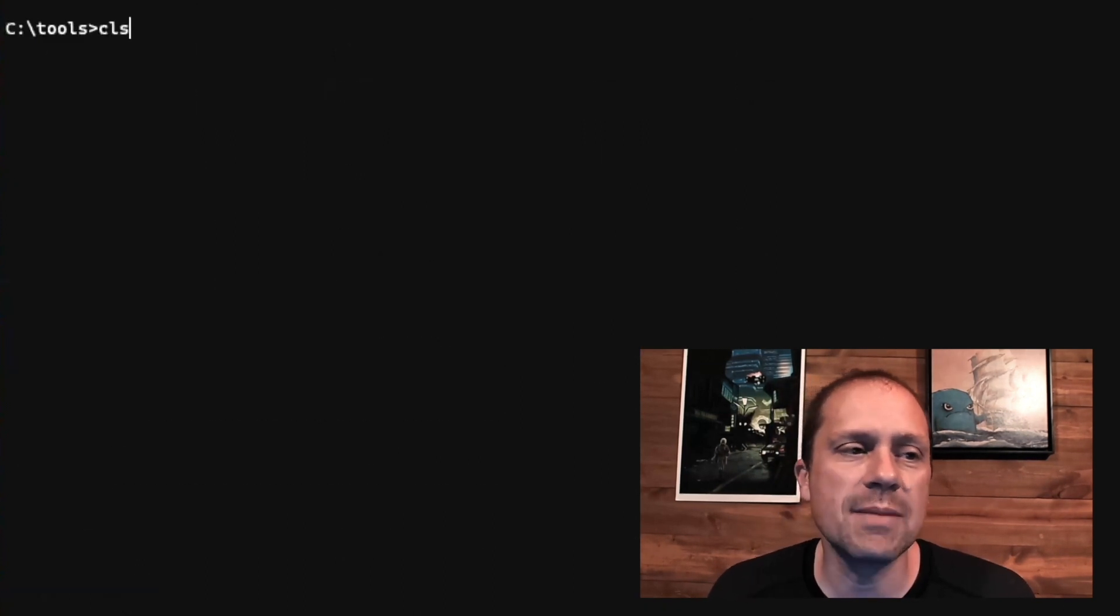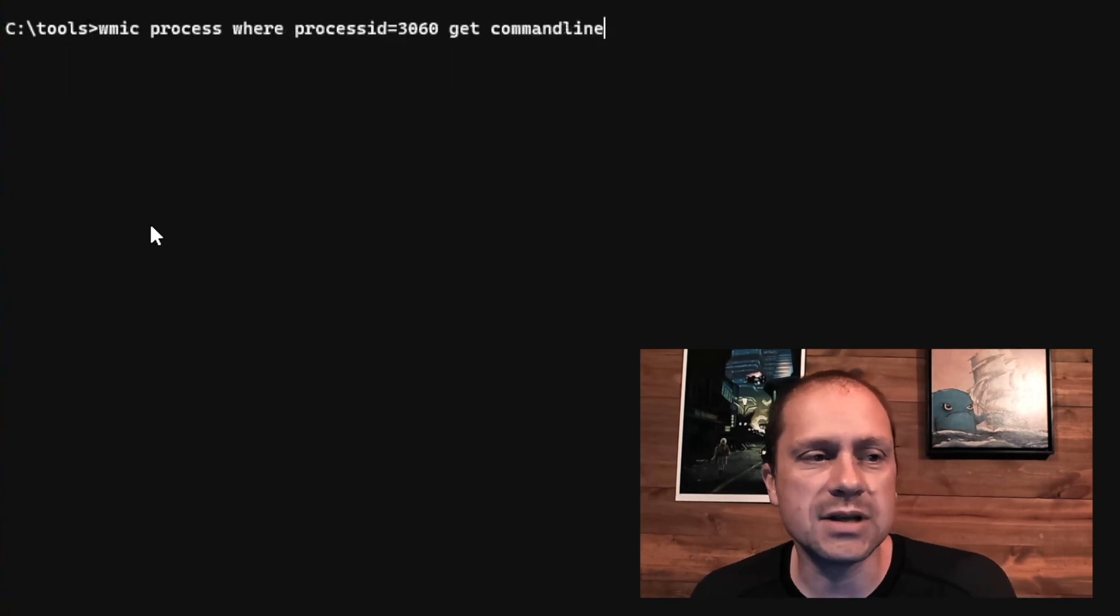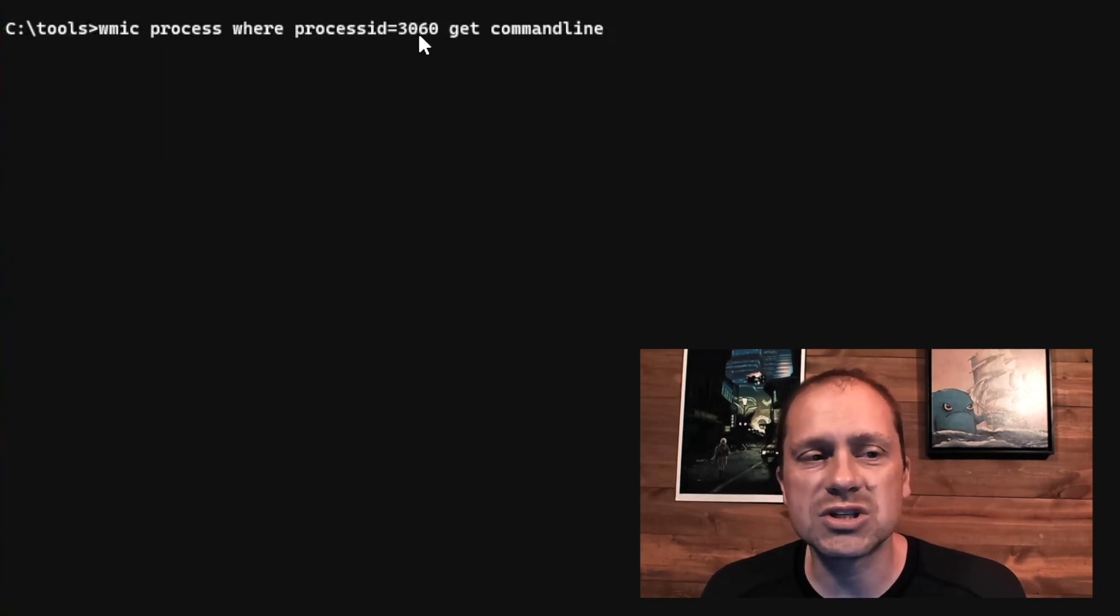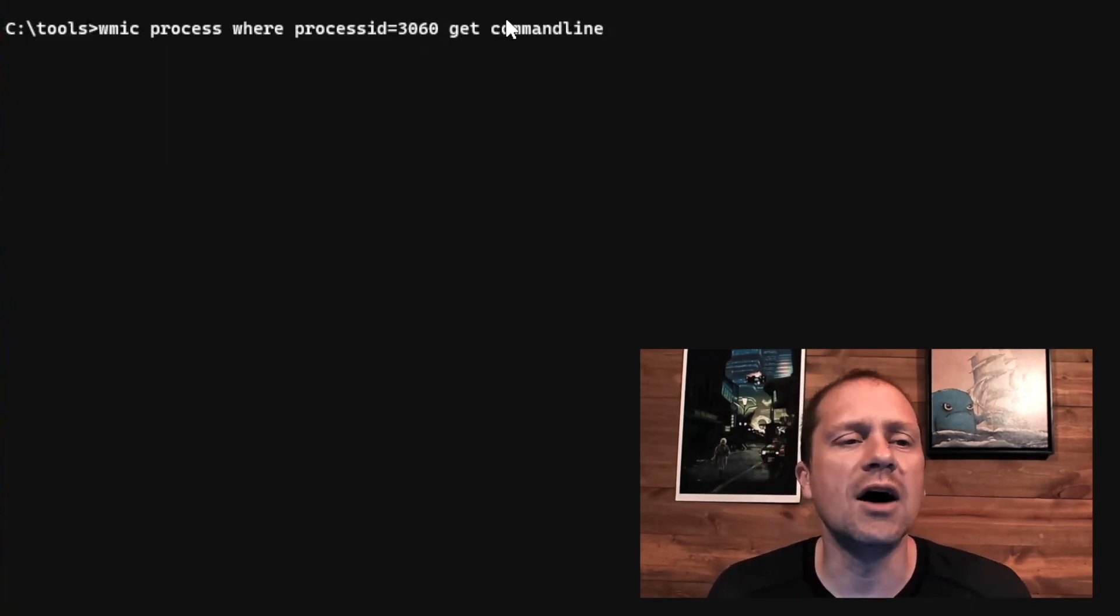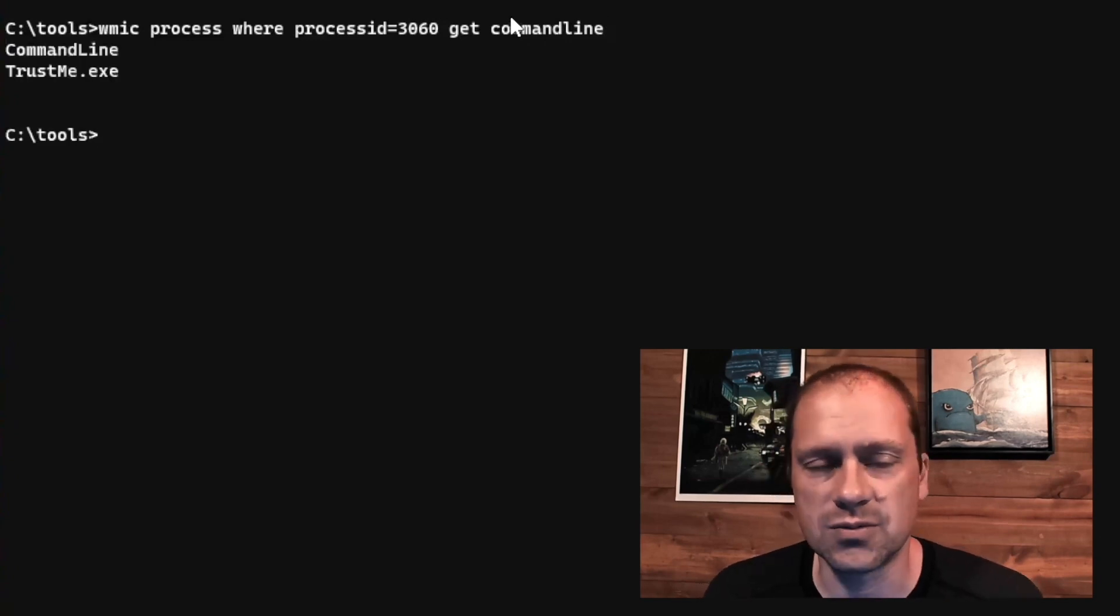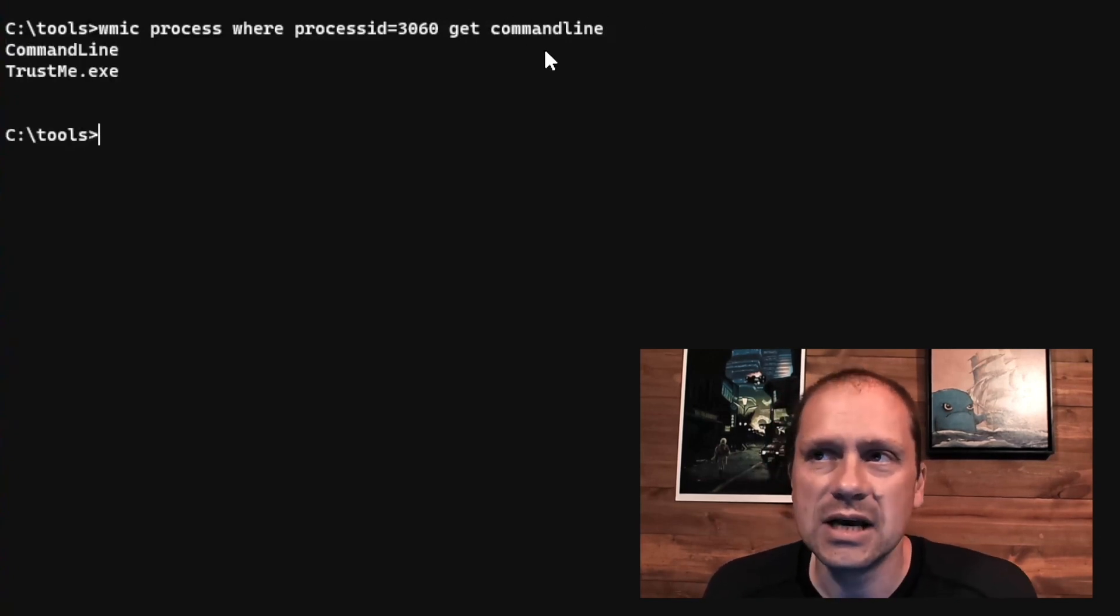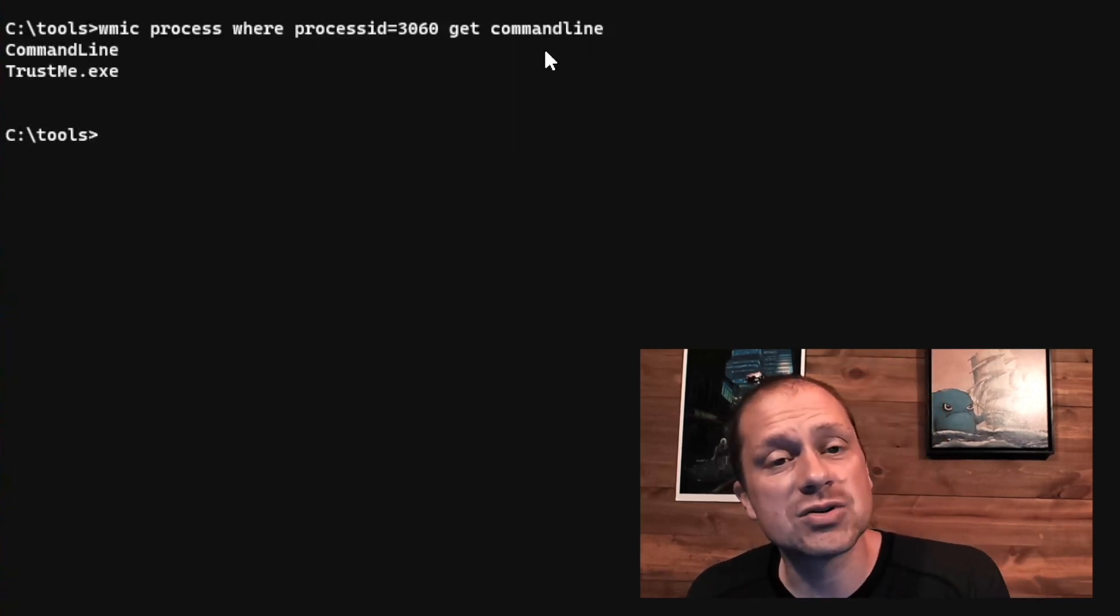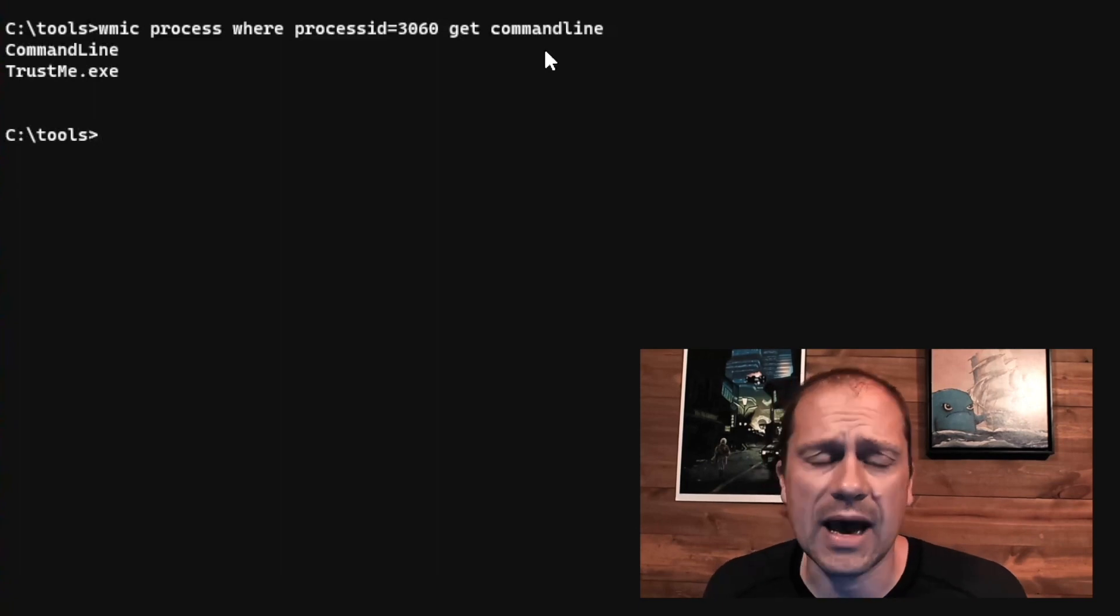So the next command I can run is I can run a WMIC process where process ID equals 3060, get the command line invocation of that particular process. And it's just going to tell me it was ran by trustme.exe. I know this because I literally just ran it from the command line.